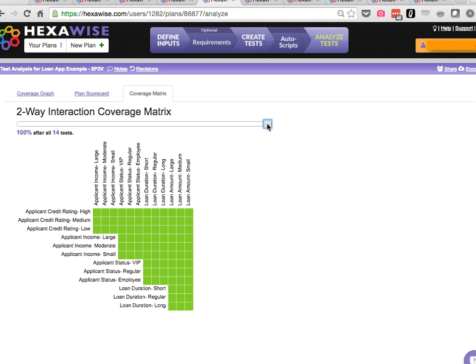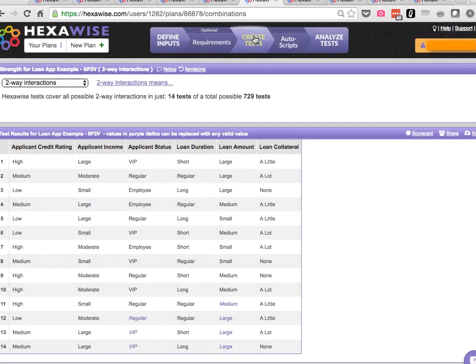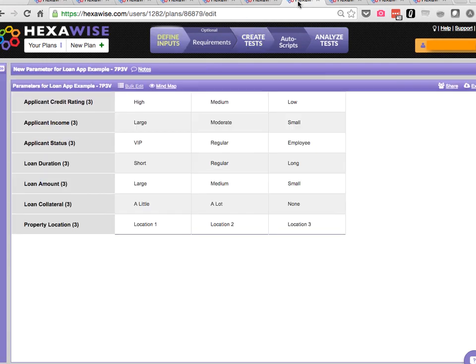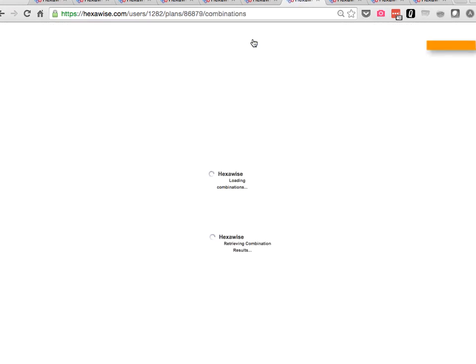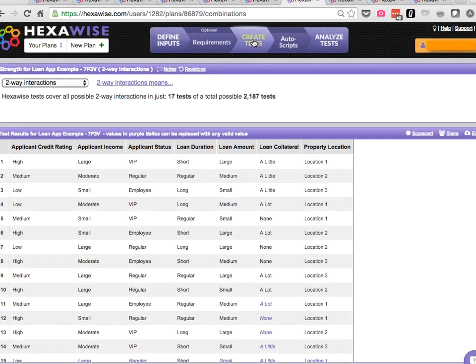This is fantastic if it keeps going. Let's look at what happens if we start to step up to the system under test with nine parameters in it. When we have six parameters in the model, 729 tests, again only 14 two-way tests. If we add another parameter, we've now got seven parameters in the plan, 2,000 possible permutations, only 17 pairwise tests.